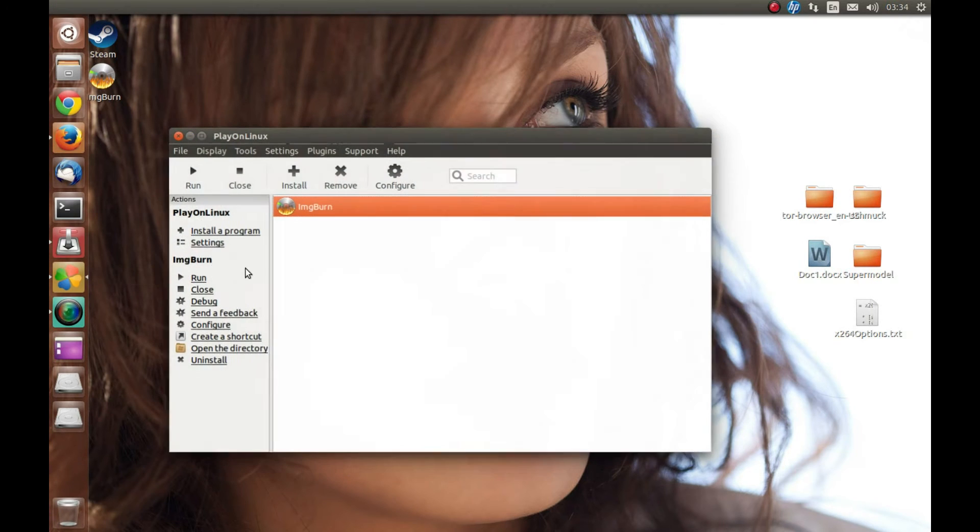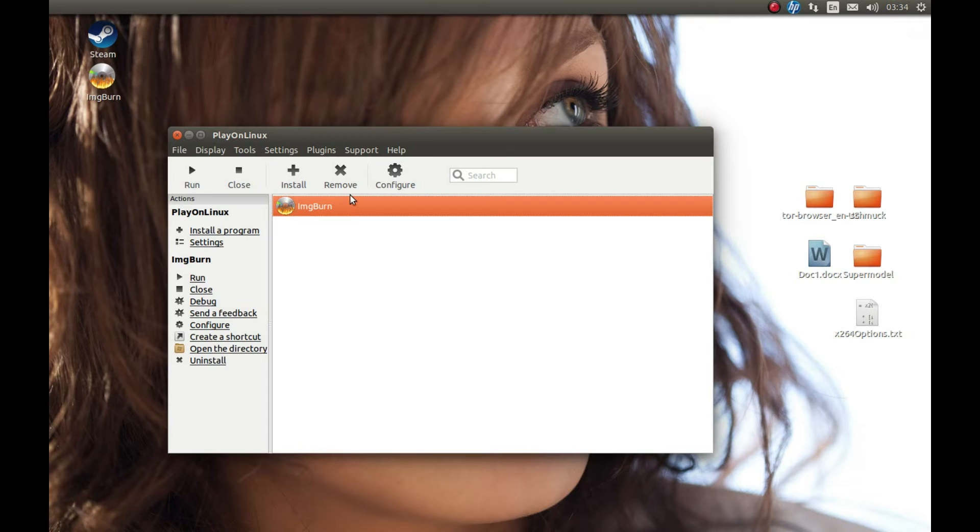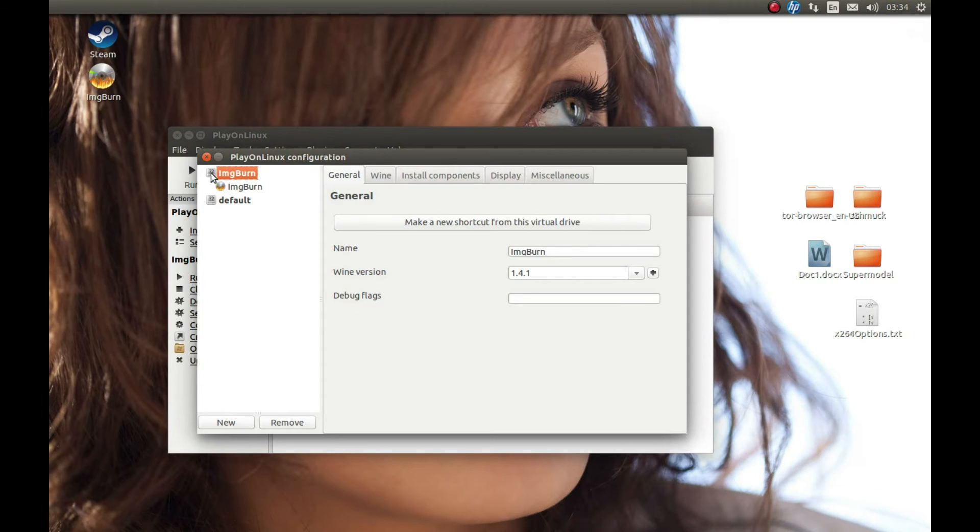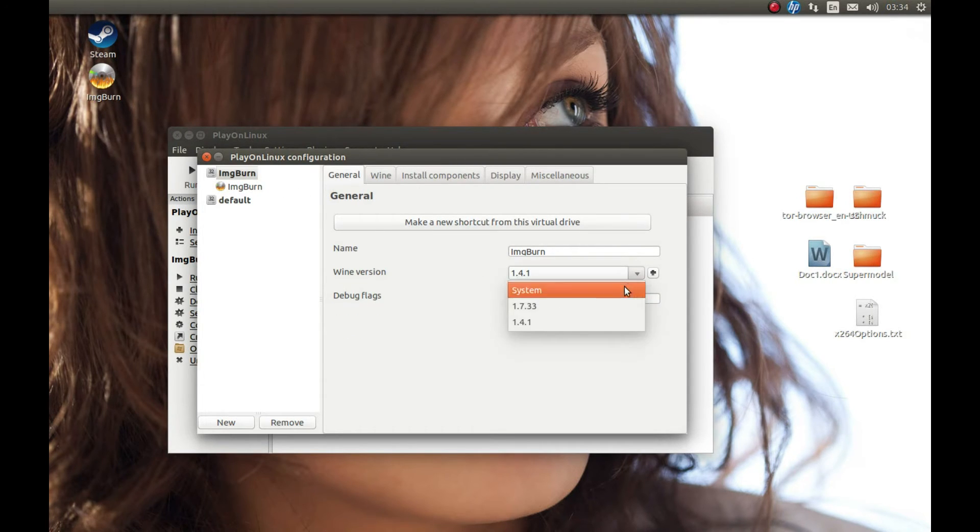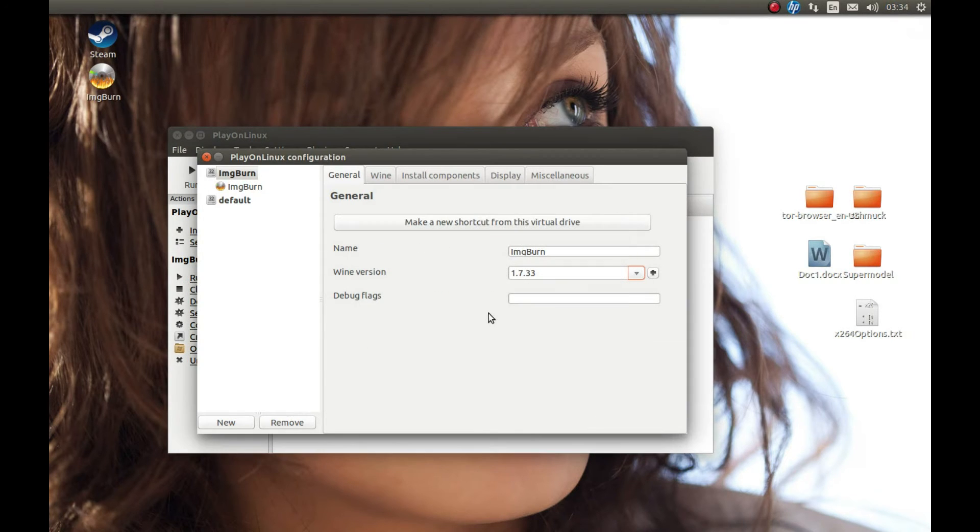Let's open this window again. How do we change the Wine version? It's very simple—press Configure again, and from this, select the main prefix and select the different Wine version. The Wine version has changed.